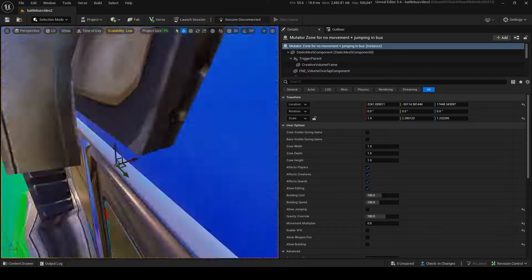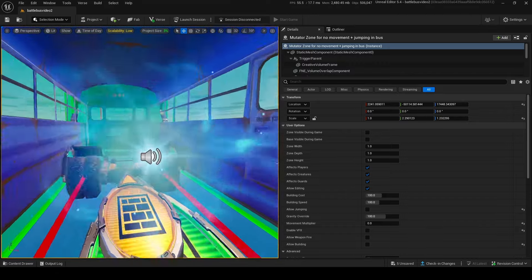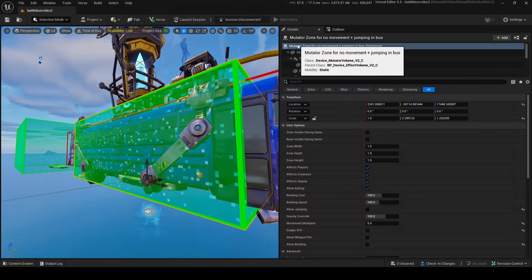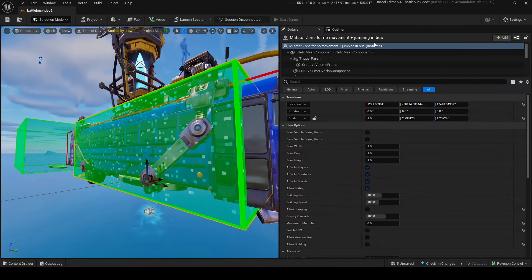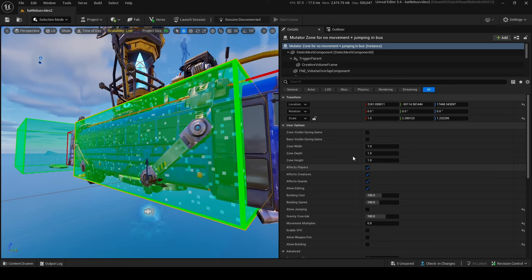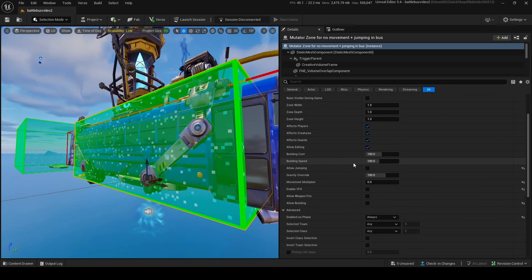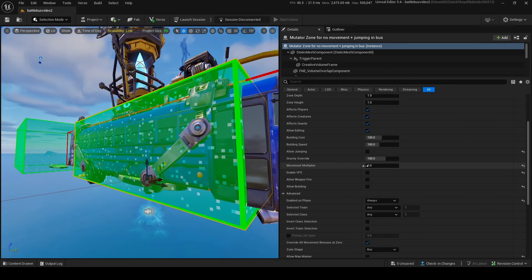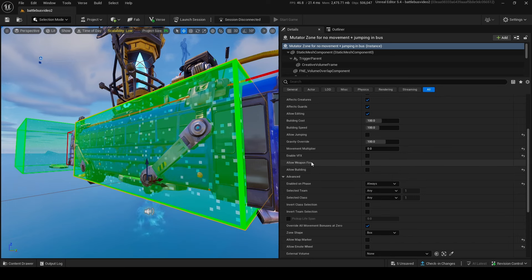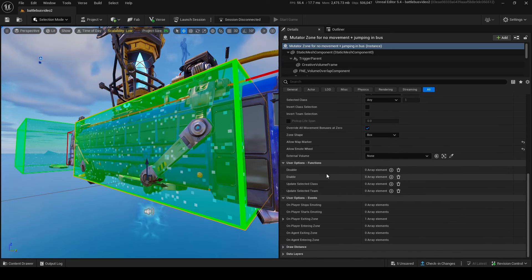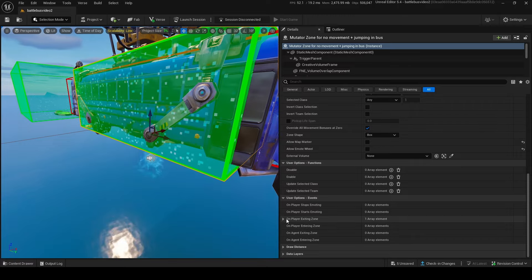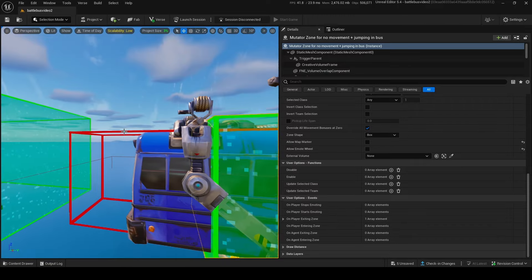Next, a mutator zone inside the bus covering where players will be. This gives players no movement and prevents jumping. Look at the settings: movement multiplier zero, jump effects off, fire off, allow building off — make sure your player basically cannot move or do anything inside this mutator zone.